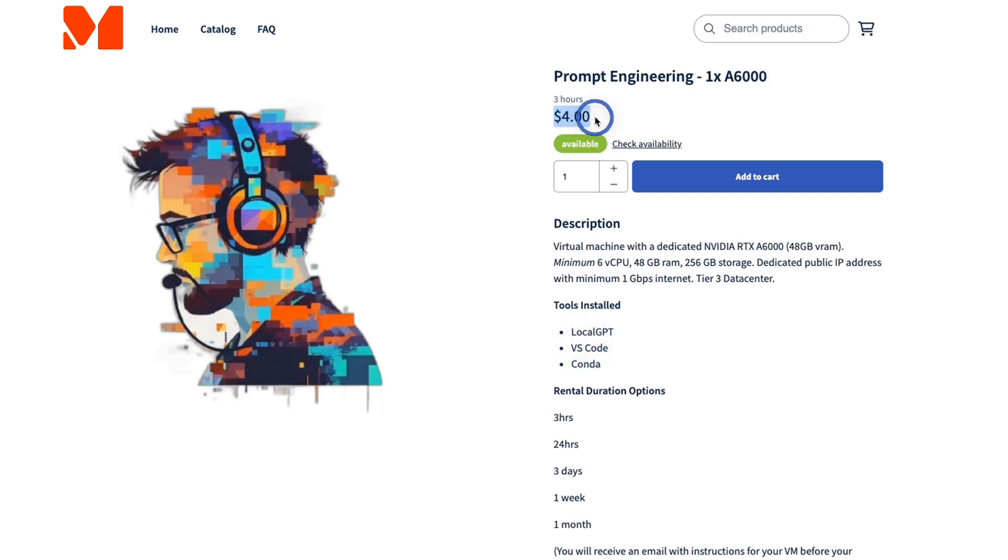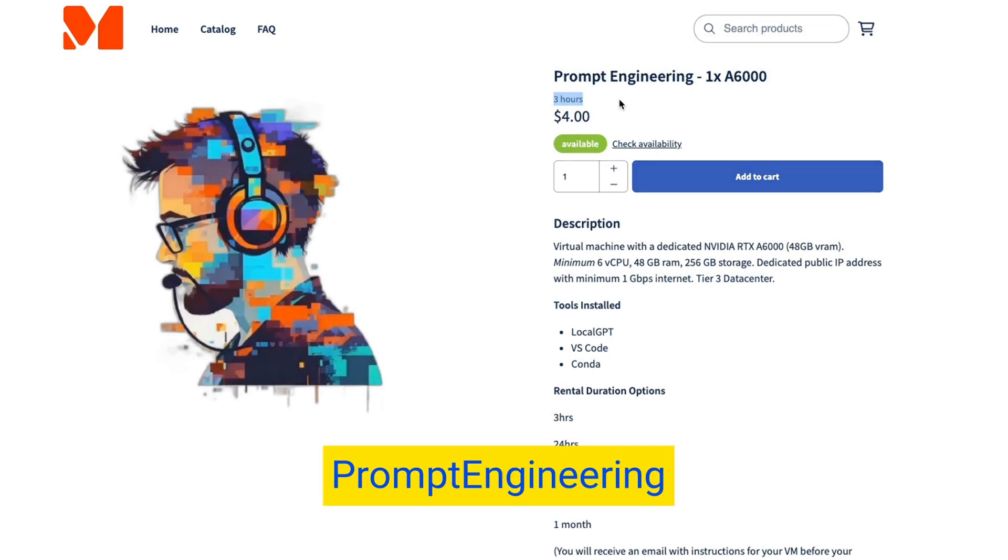Currently, you're going to be paying $4 for three hours of dedicated usage. However, if you use my code prompt engineering without space, you're going to get 50% off of this price.